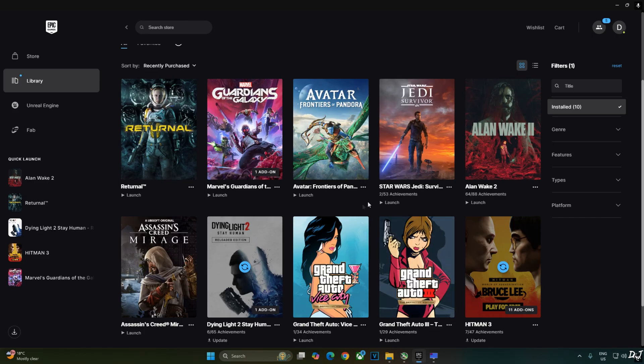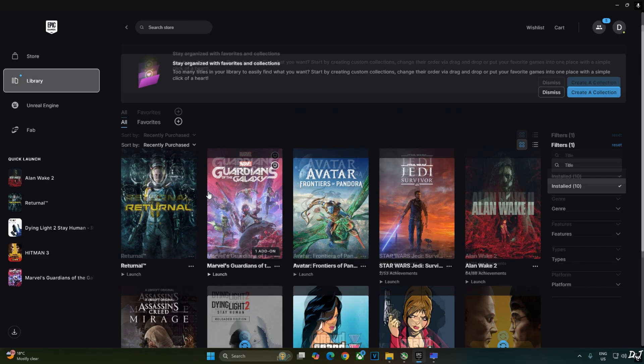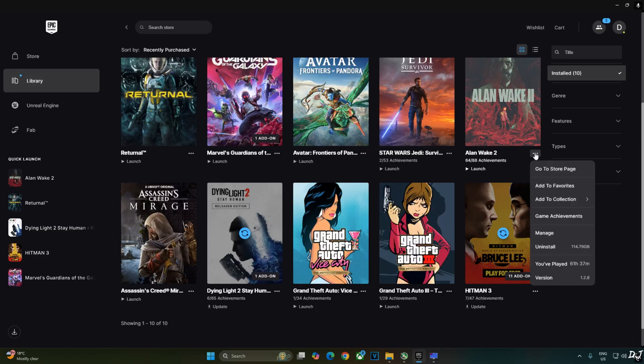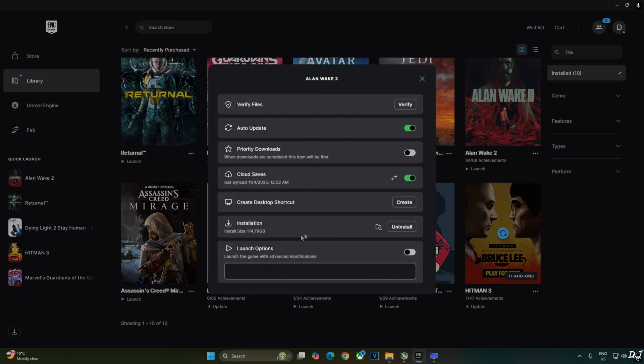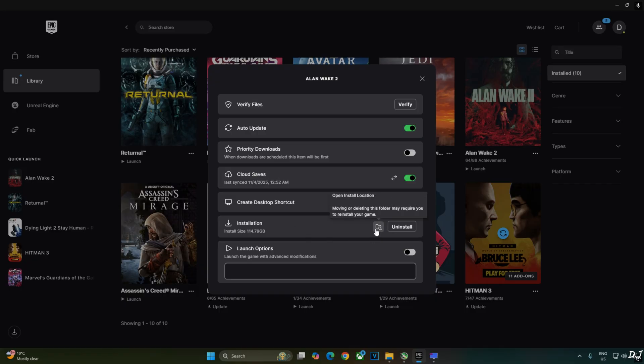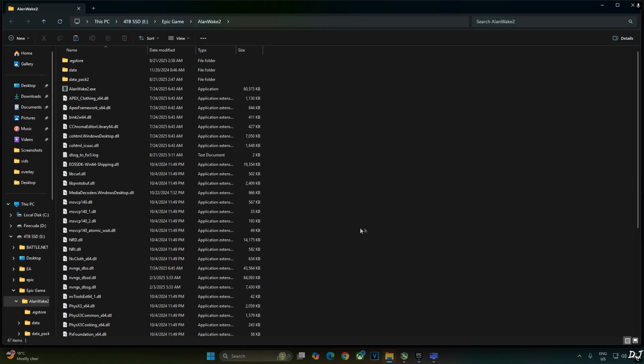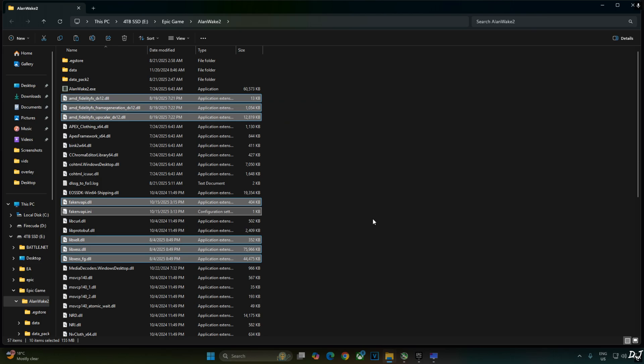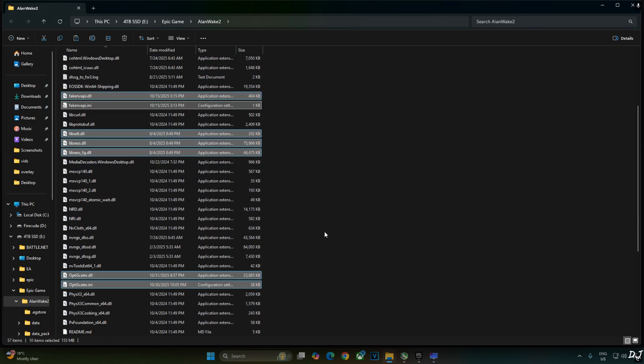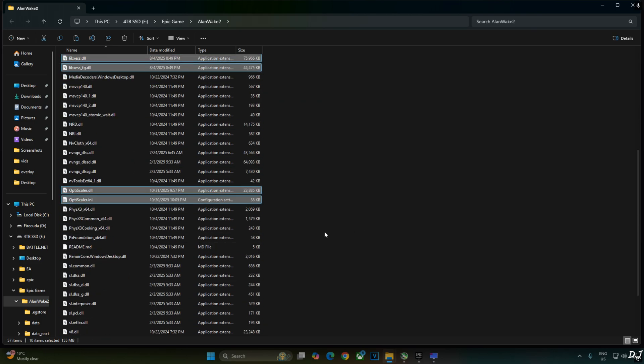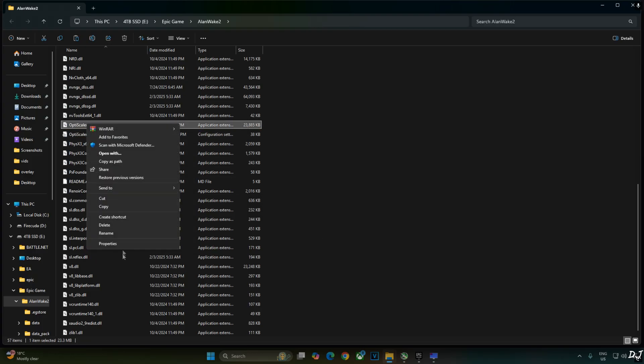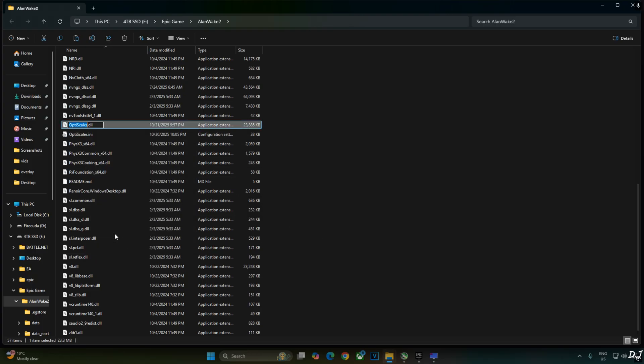Open Epic Games. Go to your library. Click on the three dots below the games box art. Click on Manage. Click on the folder icon next to installation. Paste everything here. Now we just need to change the name of OptiScaler.dll file to dxgi.dll. Select the file. Right click. Rename. Type dxgi.